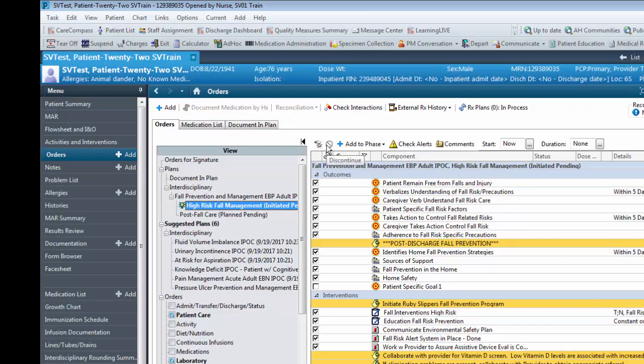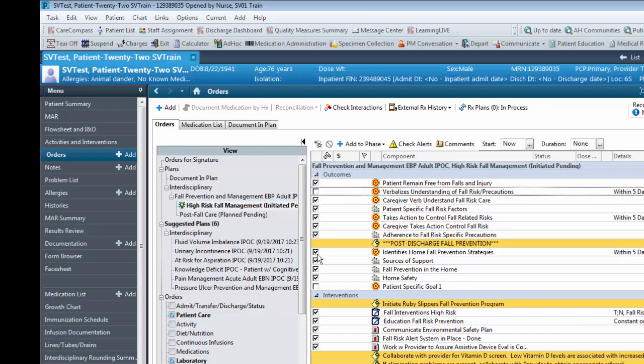Once the IPOC is accepted, it should be customized by checking the goals and interventions which are pertinent to the patient situation and plan of care.